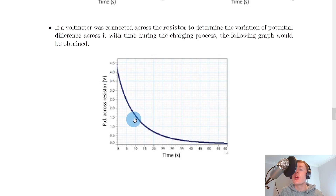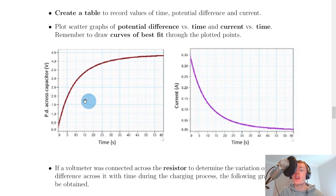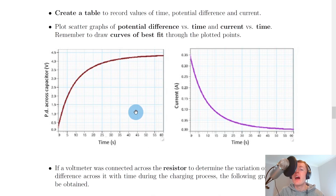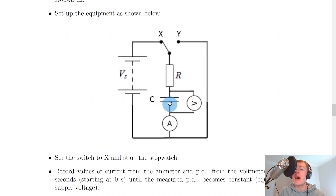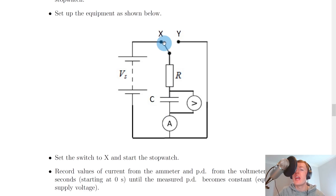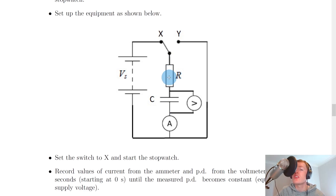Notice how the potential difference across the resistor is opposite to that across the capacitor. Looking back at the circuit diagram, the capacitor and resistor are in series, forming a potential divider circuit. So as the potential difference across the capacitor increases over time, the potential difference across the resistor must decrease, because the capacitor is taking a greater share of the supply voltage.